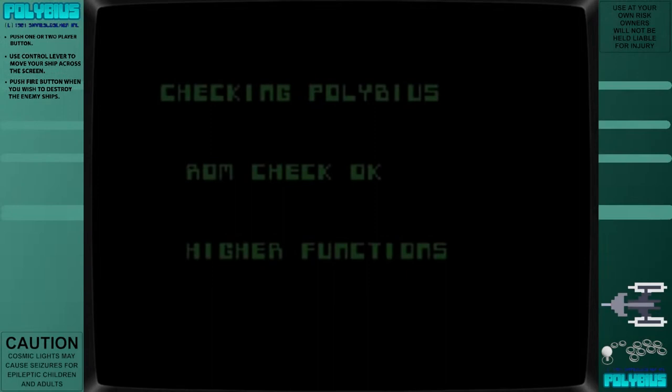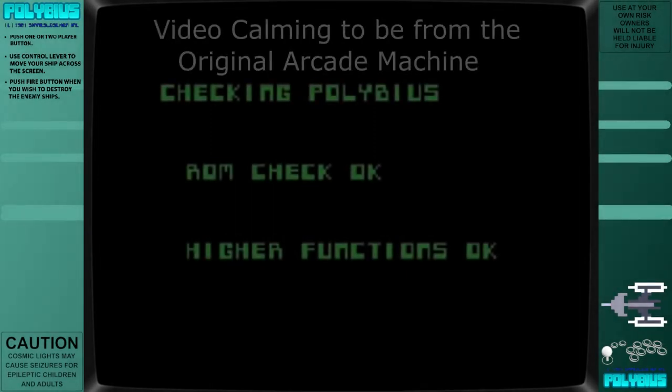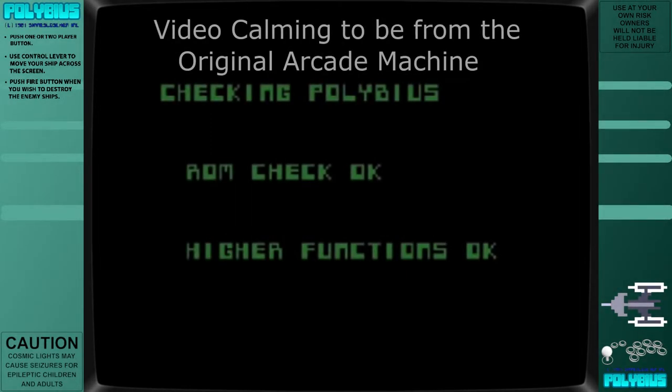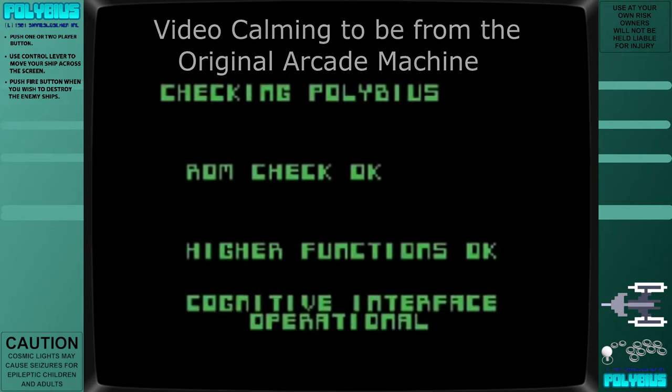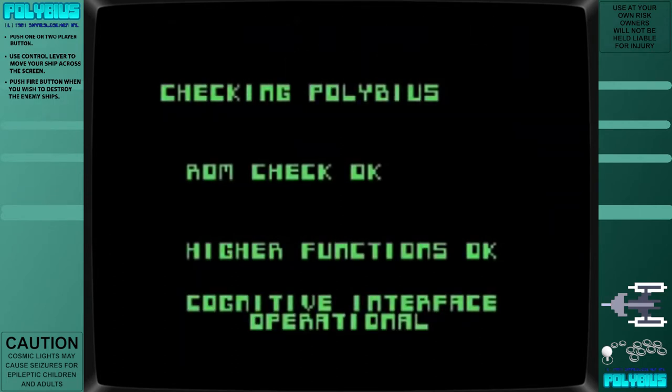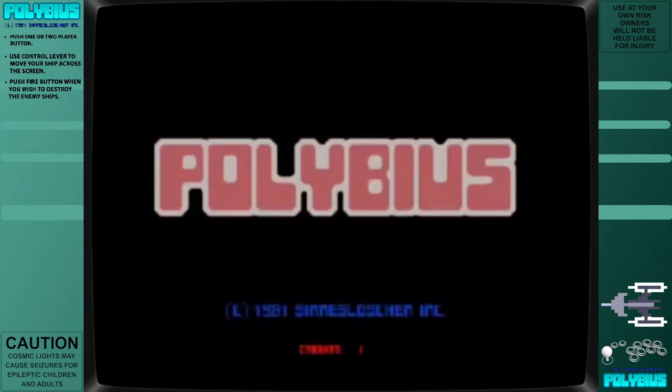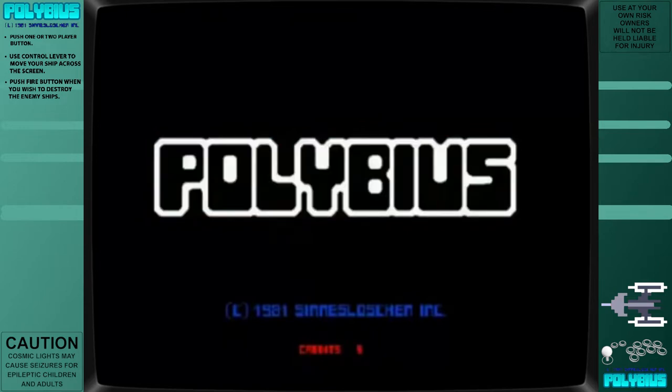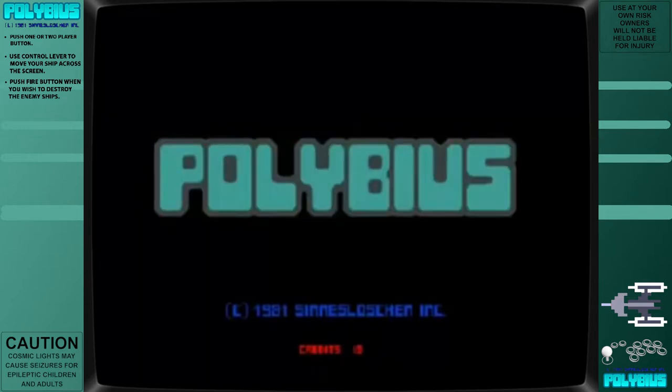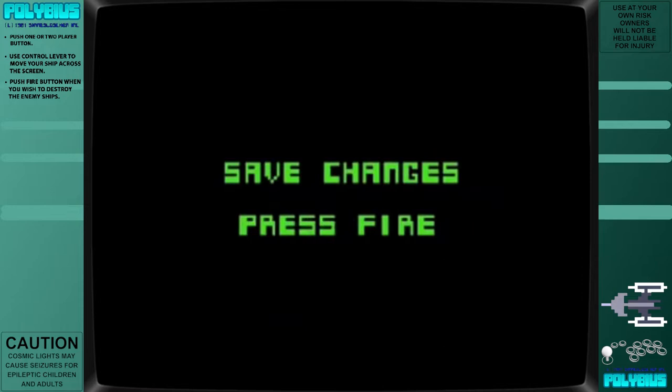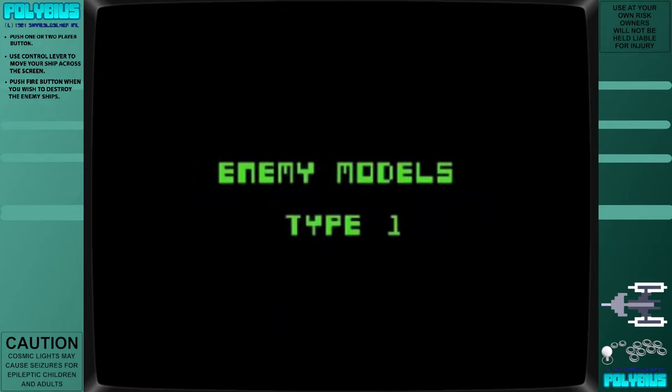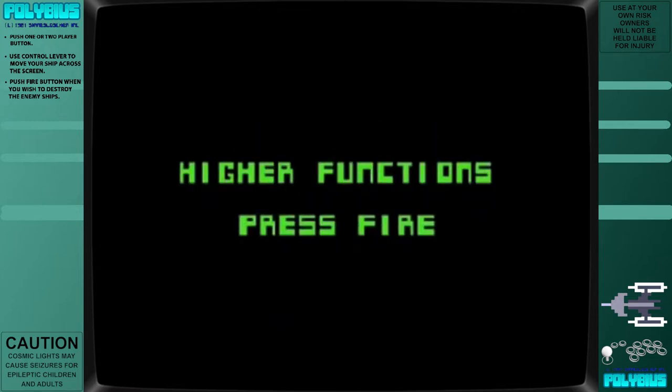Polybius is an urban legend concerning a fictitious 1981 arcade game. The legend describes the game as part of a government-run crowd-sourced psychology experiment based in Portland, Oregon.